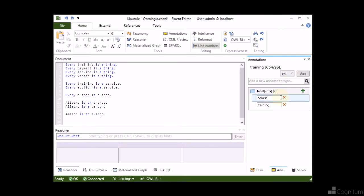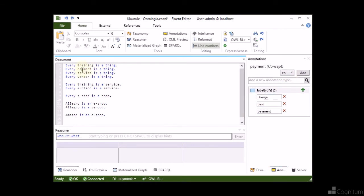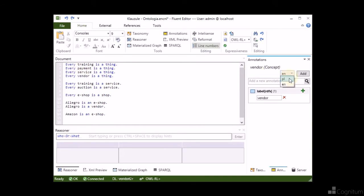These annotations were specified in Polish and English languages. Thereby, we will be able to use a single ontology for many languages inside our sample application.